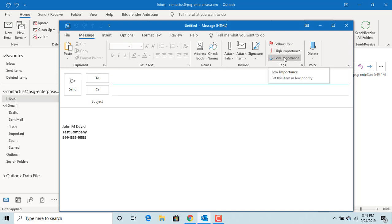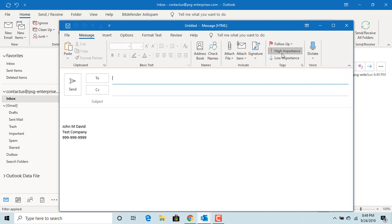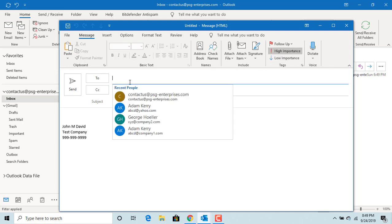Click on high importance and send a test mail to yourself.